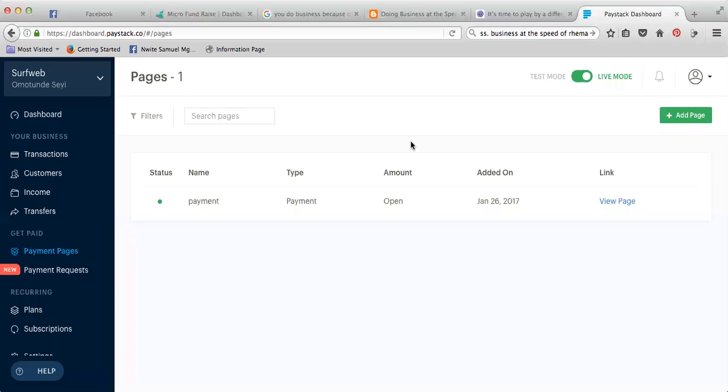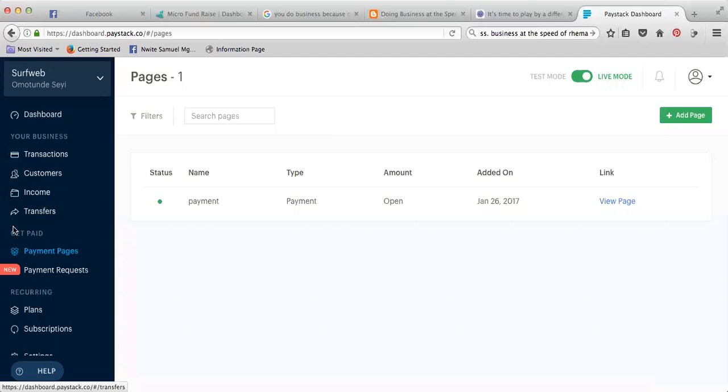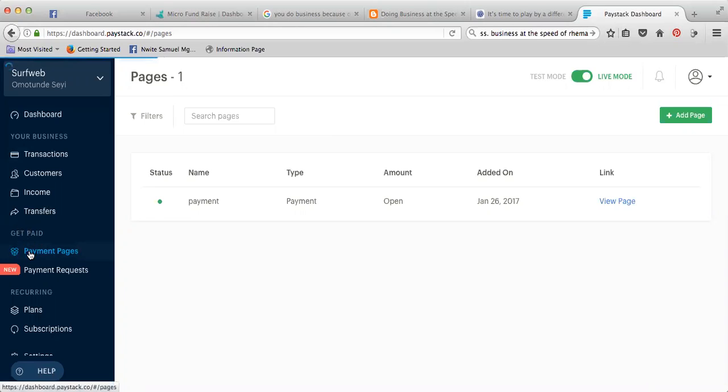All right, so you need to log into your Paystack profile. On the left-hand side, just click and then click Payment Page.